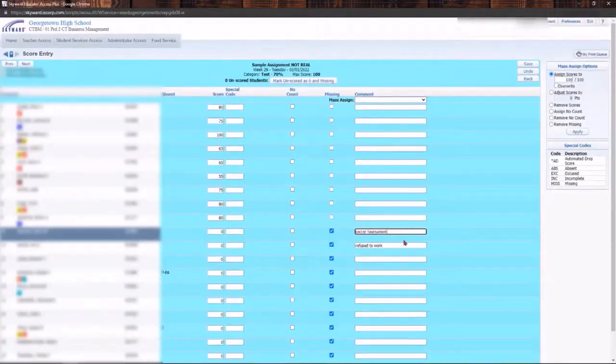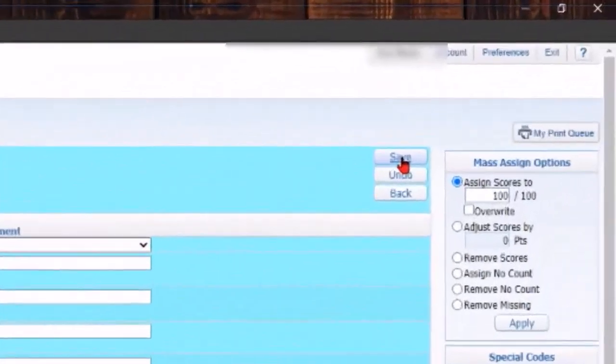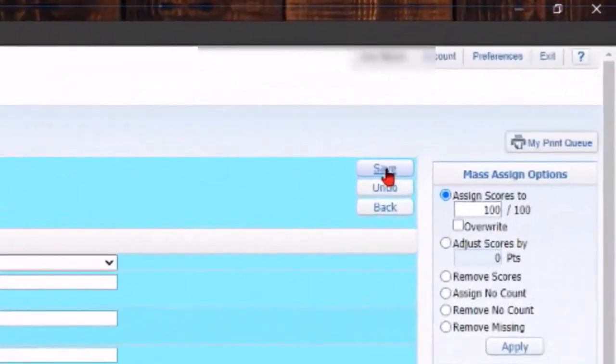The thing that you want to make sure you do is go ahead and click Save, otherwise it's not going to save any of that work that you just did.